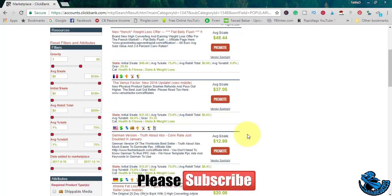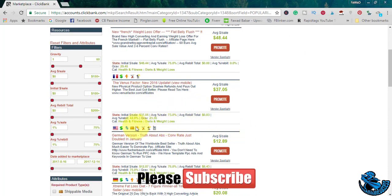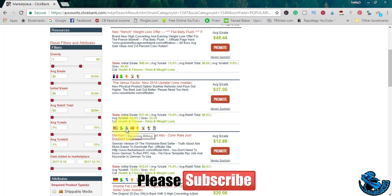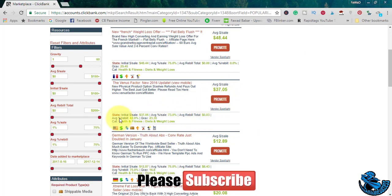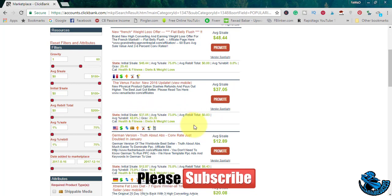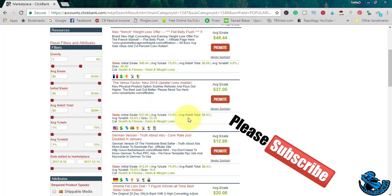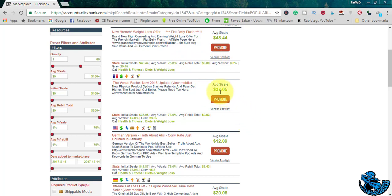As far as this product is concerned, check out recurring billing. Average dollar per sale is $7.05, initial dollar per sale is $7.05, but the average rebuild total is $0.03. This product supports resales and upsells. This is a recurring product.